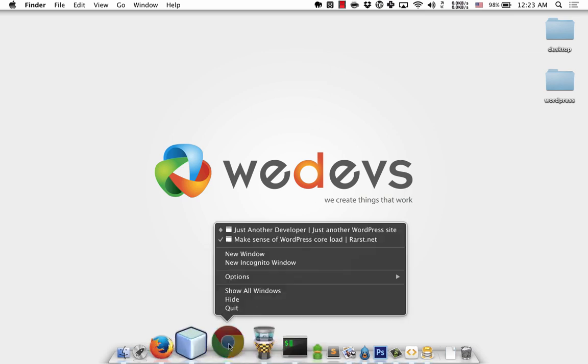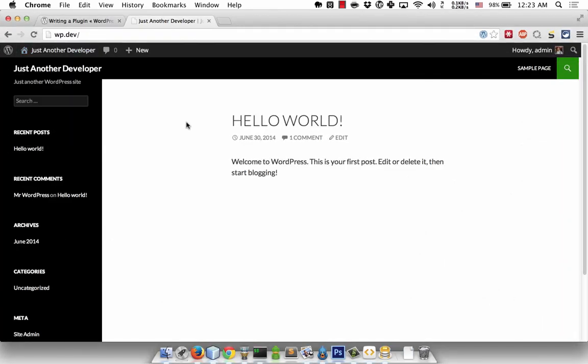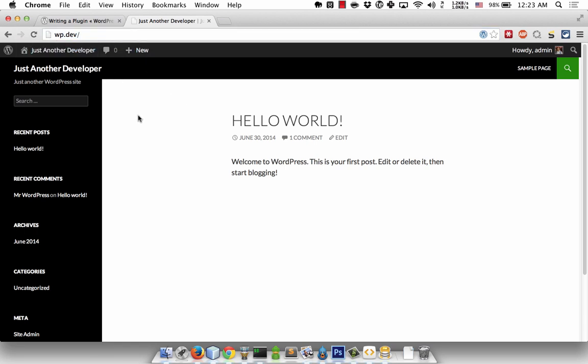Let me start with the local setup. I'm using a local development environment with Apache server. You can use virtual host or engine X server block to set up your custom URL for plugin development. This is a basic requirement.